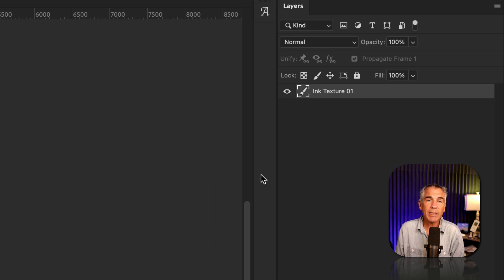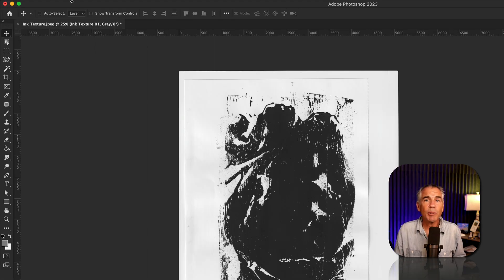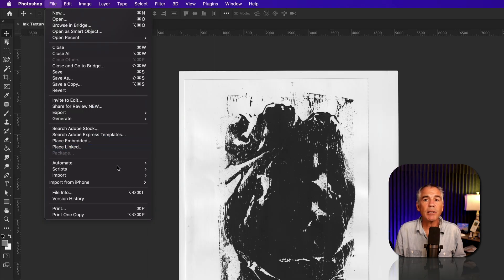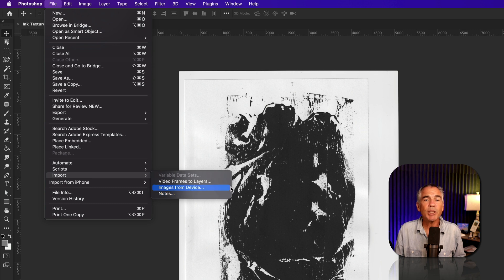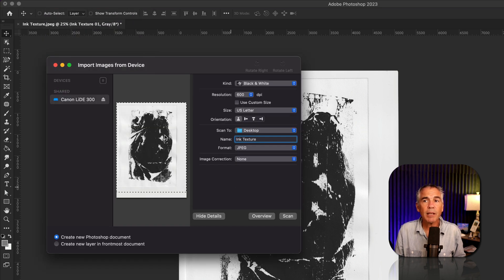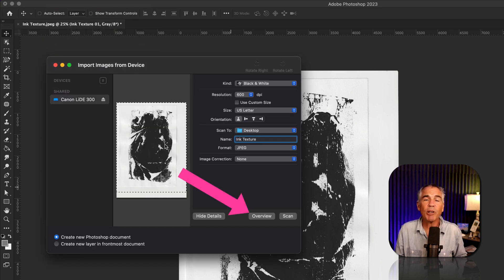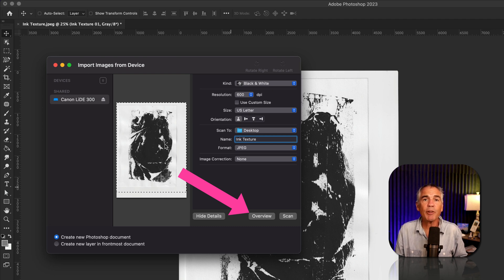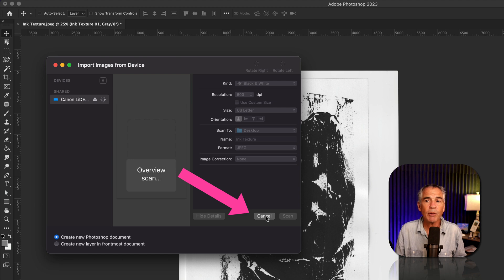Now I'm going to scan in the new texture. Go up to the top menu, click on file, import, images from device. In the preview window, you'll see your previous scan. To update it for the current document on your scanner, just click on the button overview.